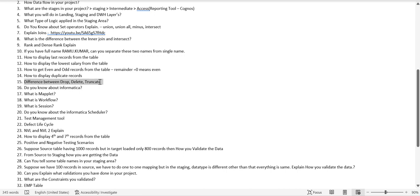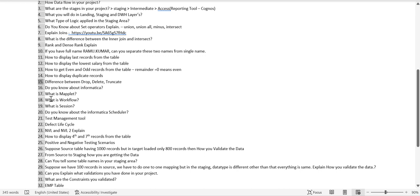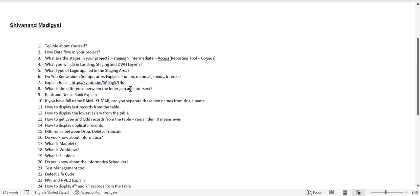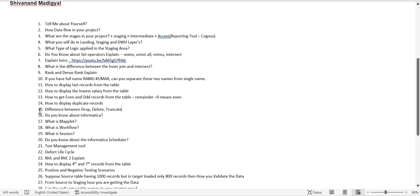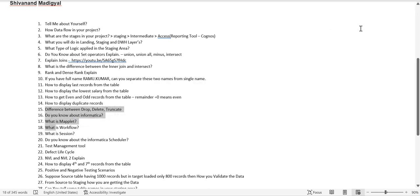DROP, DELETE, and TRUNCATE are theoretical questions I'll cover from question 15 onwards in my next video. Please send me any interview questions you're getting and I'll try to cover them in upcoming videos. I've covered up to question 14 today — the rest will be in the next video. I hope you liked this video, and if you want any specific topic covered, please let me know. Thank you!